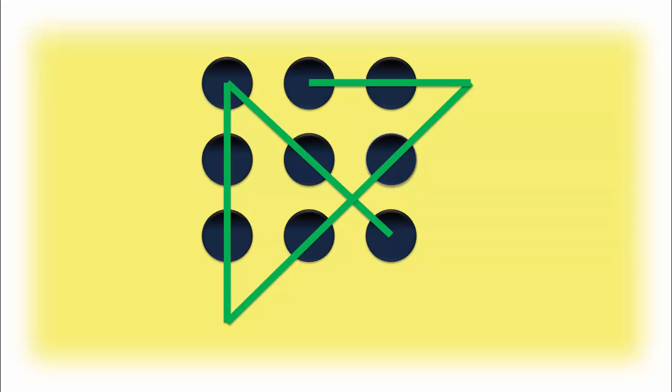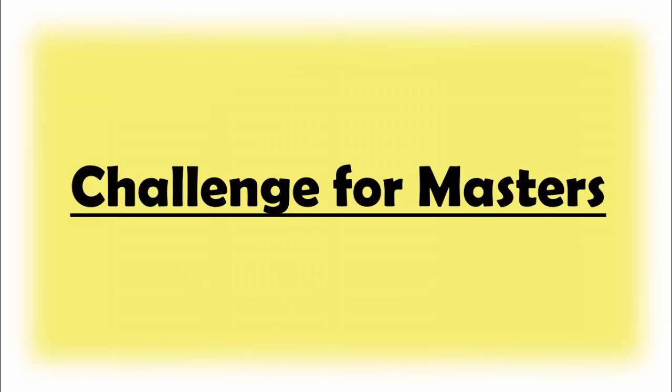Now as you already know that we have to think outside the box, here is a bigger challenge for the masters.